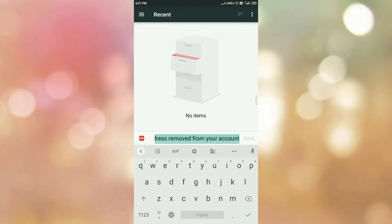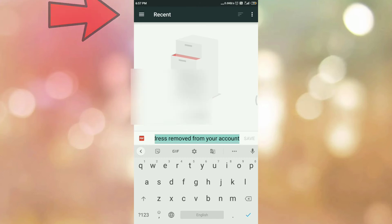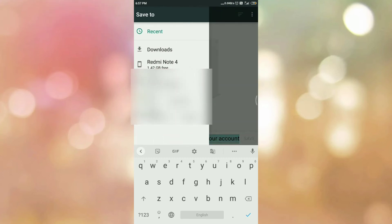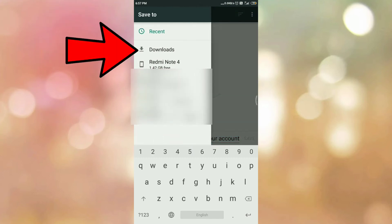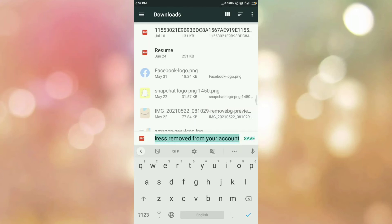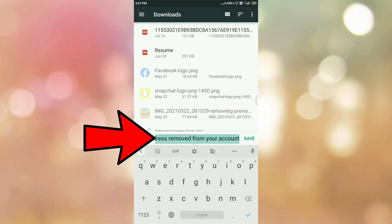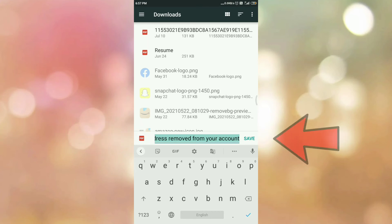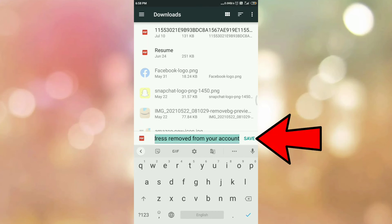Once you tap on the PDF icon, select the location where you want to save the email as a PDF. Tap on the three lines to browse folders. In my case I am selecting the Downloads folder. Now give a name to the PDF file — I am keeping it as default. Then tap on the Save option.